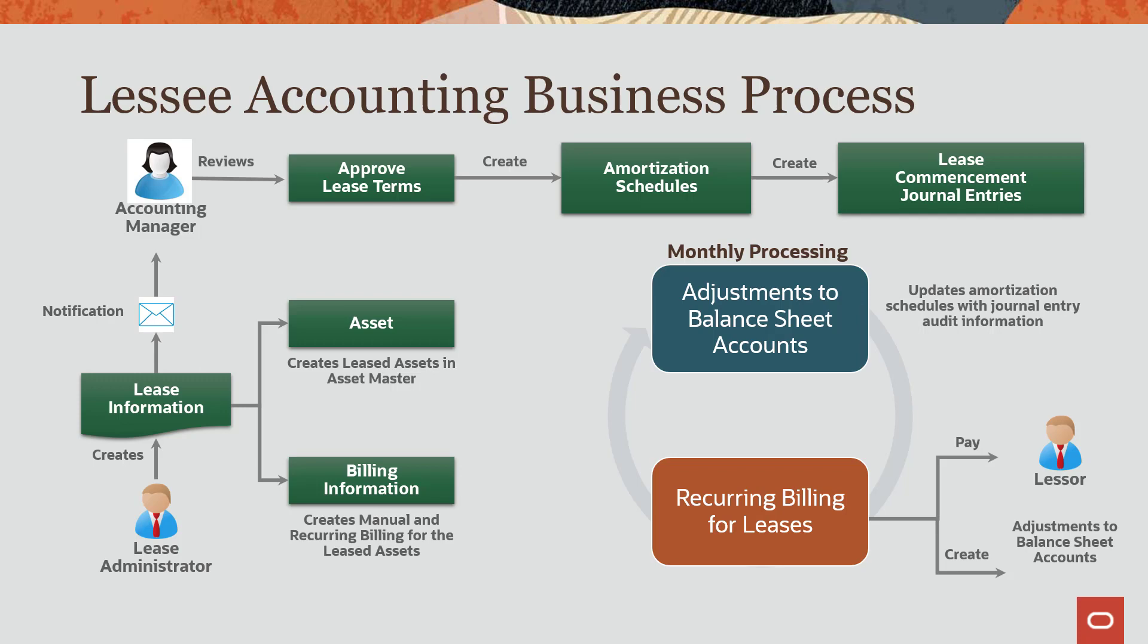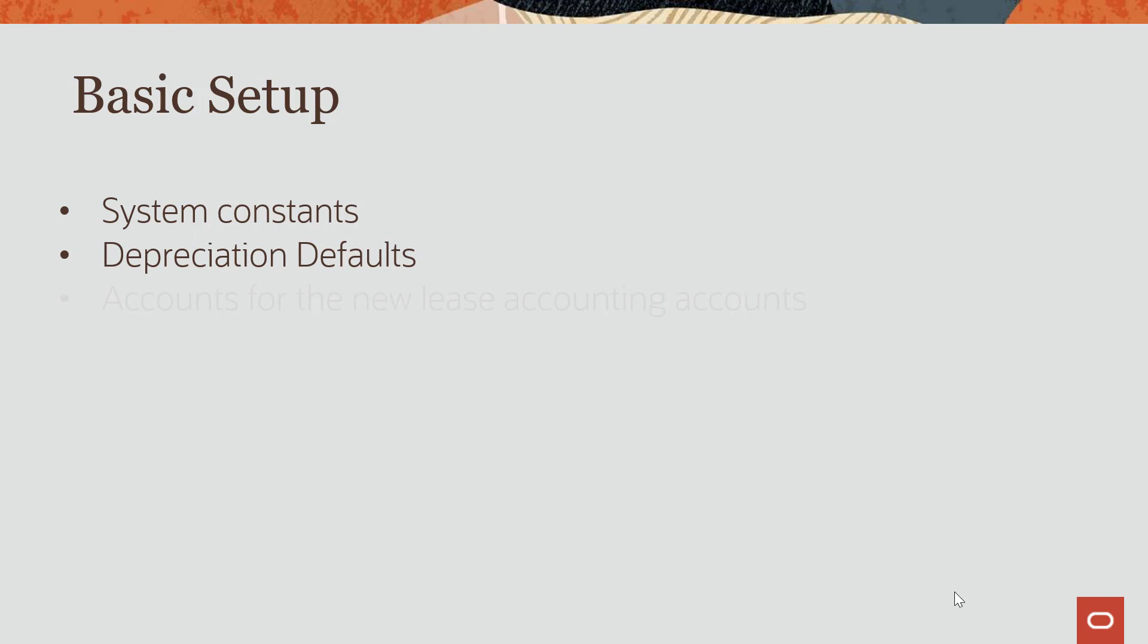First, we will discuss how to set up the system constants, depreciation defaults, and account information. Next, we will discuss how to create bill codes and set up AAIs that you need to generate journal entries for your leased assets.